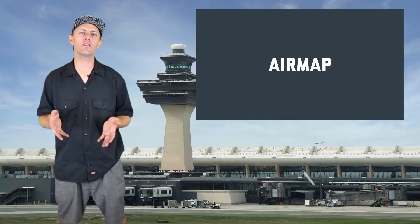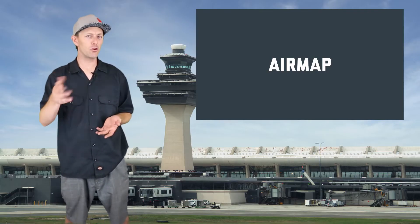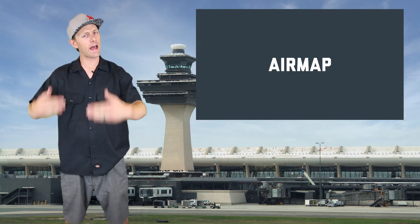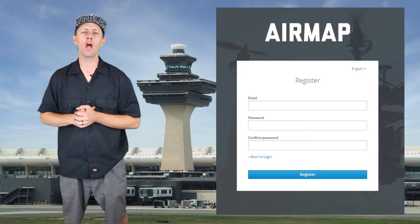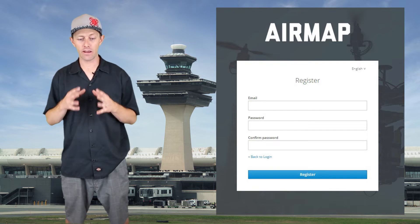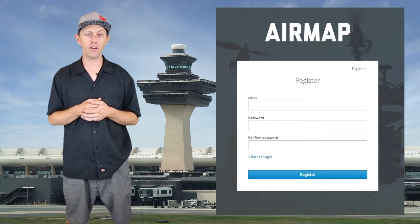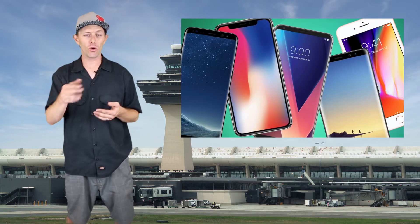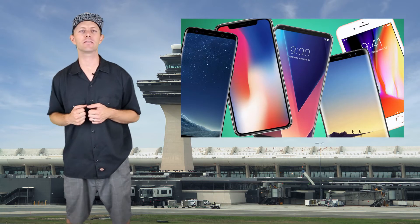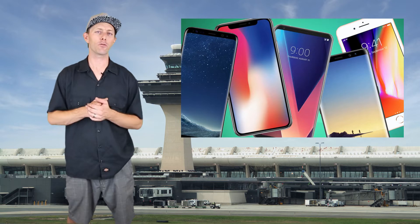First, get online on a computer or your smartphone. I recommend using your smartphone to make it easier if you're actually out in the field. You'll need to create an AirMap account and give them the proper information, including your cell phone number, because your authorization will come in as a text and you'll have it on hand if there are any issues.